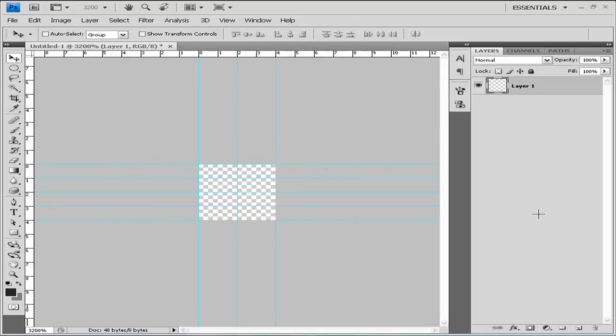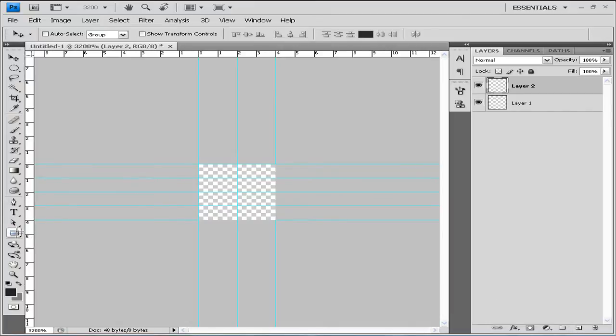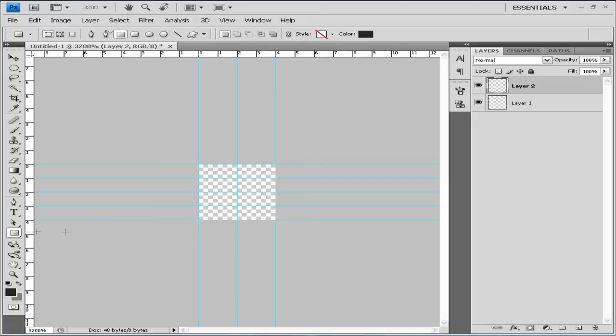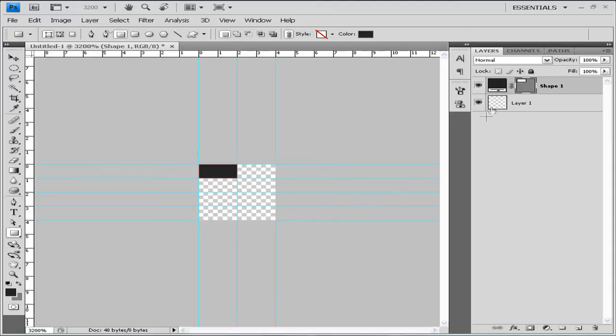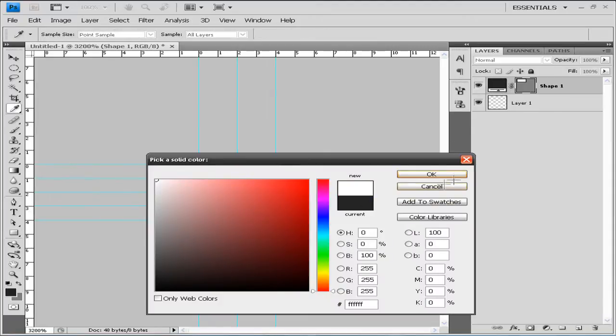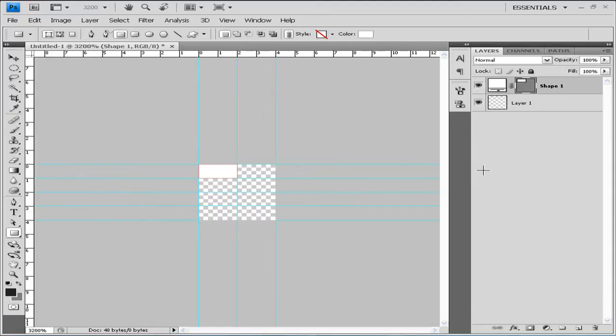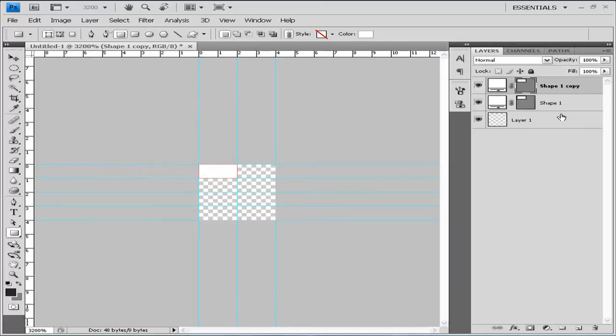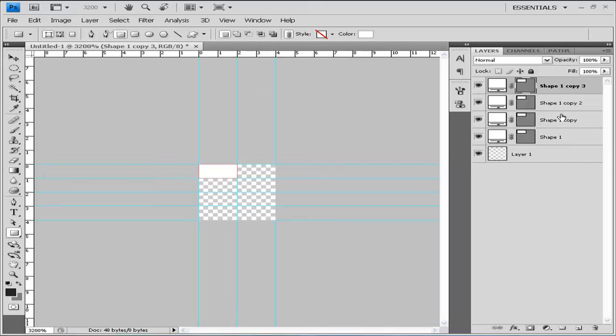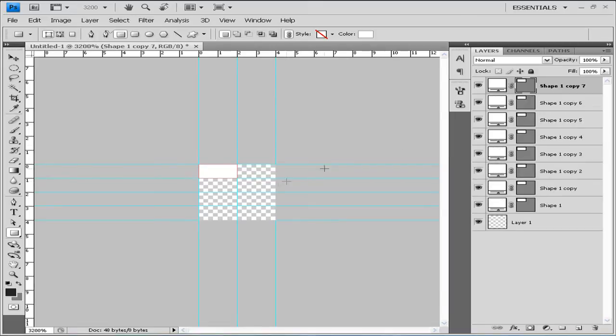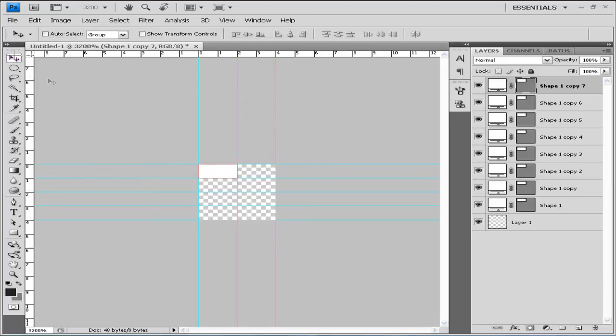After that's done we will need to create some shapes. So let's get our rectangle tool and let's make our shape. The color can be white, it doesn't really matter in the beginning.